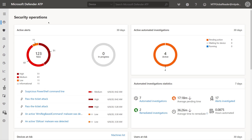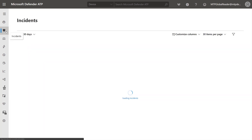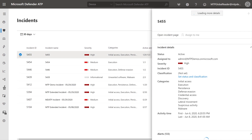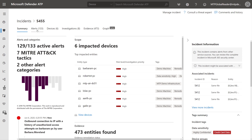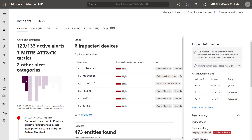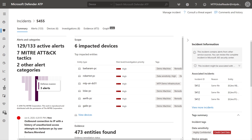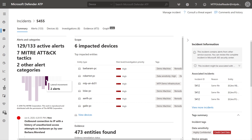Here we have our Defender ATP console. We're going to go to Incidents and pull up our first incident. You'll see that we've automatically correlated 133 alerts and added them to that incident. Across those 133 alerts, we observed 7 MITRE ATT&CK tactics. This purple chart here, if I hover my cursor over it, will explain each one: initial access, execution, persistence, defensive evasion, credential access, discovery, and lateral movement.